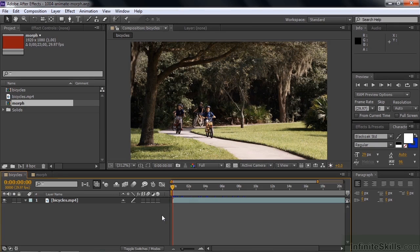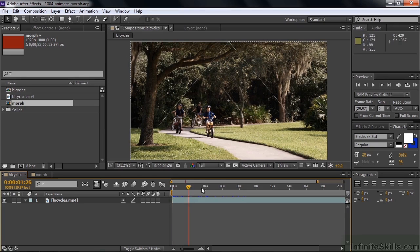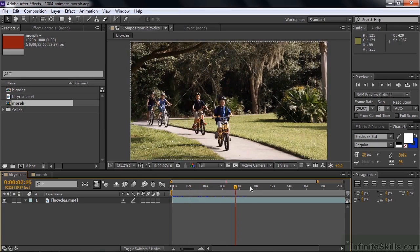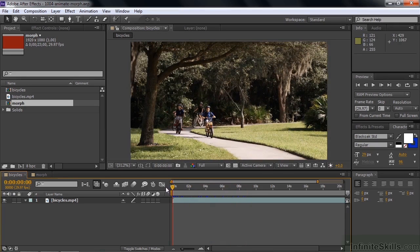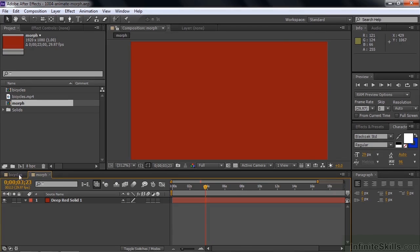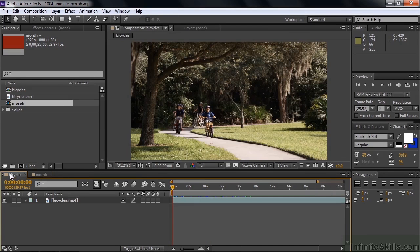We've got two comps here inside this project. The first one is a bicycles clip provided by Digital Juice from their stock footage library, and the second comp just has a red solid layer on it. We're going to start with the bicycles.